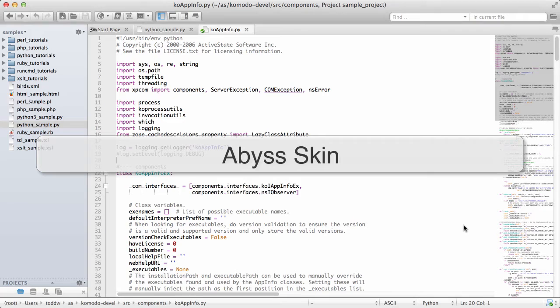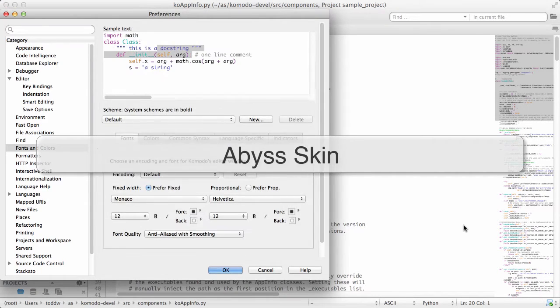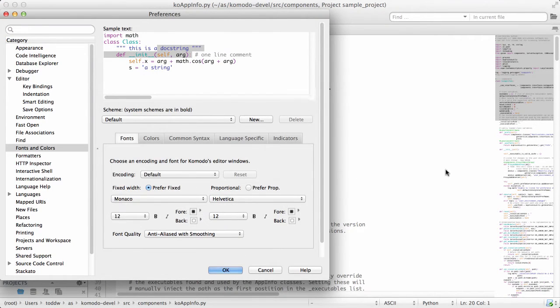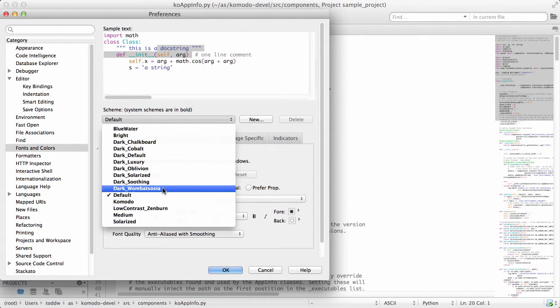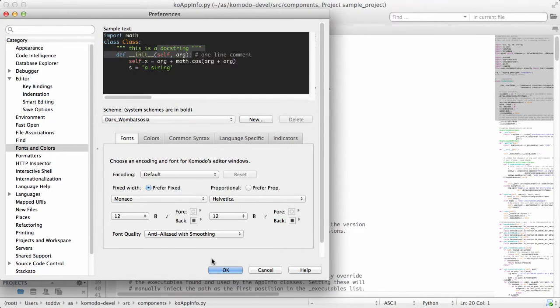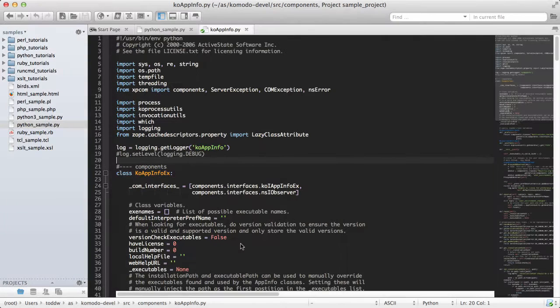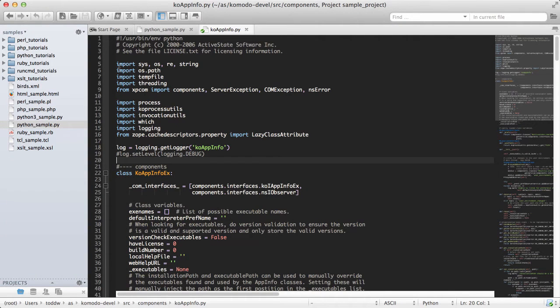Komodo has had the ability to use a dark editor background for a while now. You can change this in your fonts and colors preferences. Let's use a dark color scheme here. This affects the editor itself.